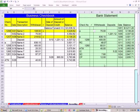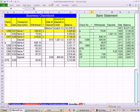Welcome to Excel 2010 Business Math video 42. If you want to download this workbook, Excel 2010 Business Math Chapter 4, click on the link below the video.